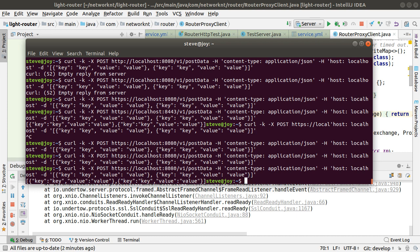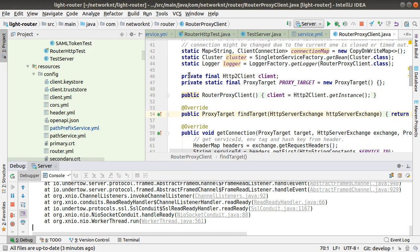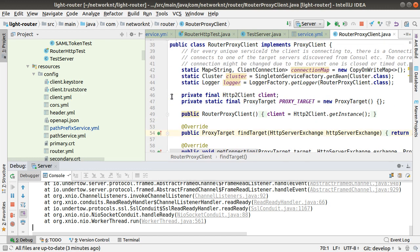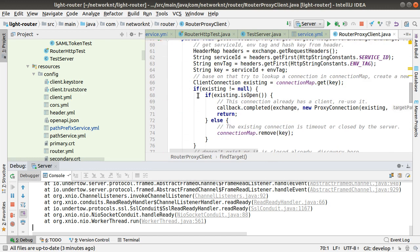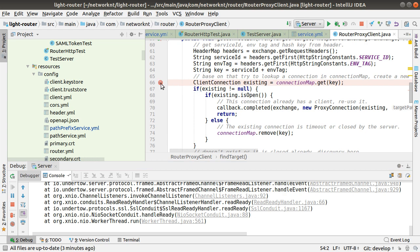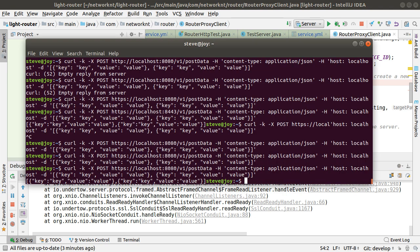If you want to make a breakpoint on the router, you can create a breakpoint in the router as well. Let's say I want to see the service ID and the environment tag on the router. I will set a breakpoint here and send the same request.